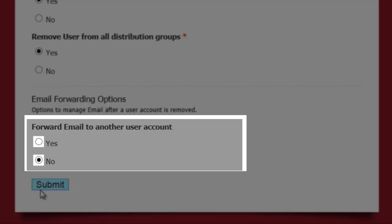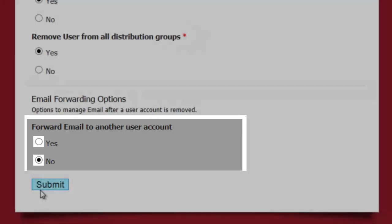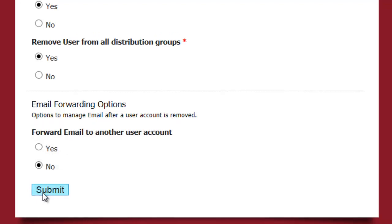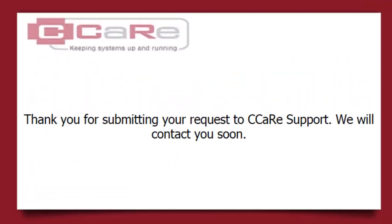you would select Yes in the Email Forwarding Options section, then let us know the email address it should be forwarded to. Hit Submit and our technicians will begin working on this in the time requested.